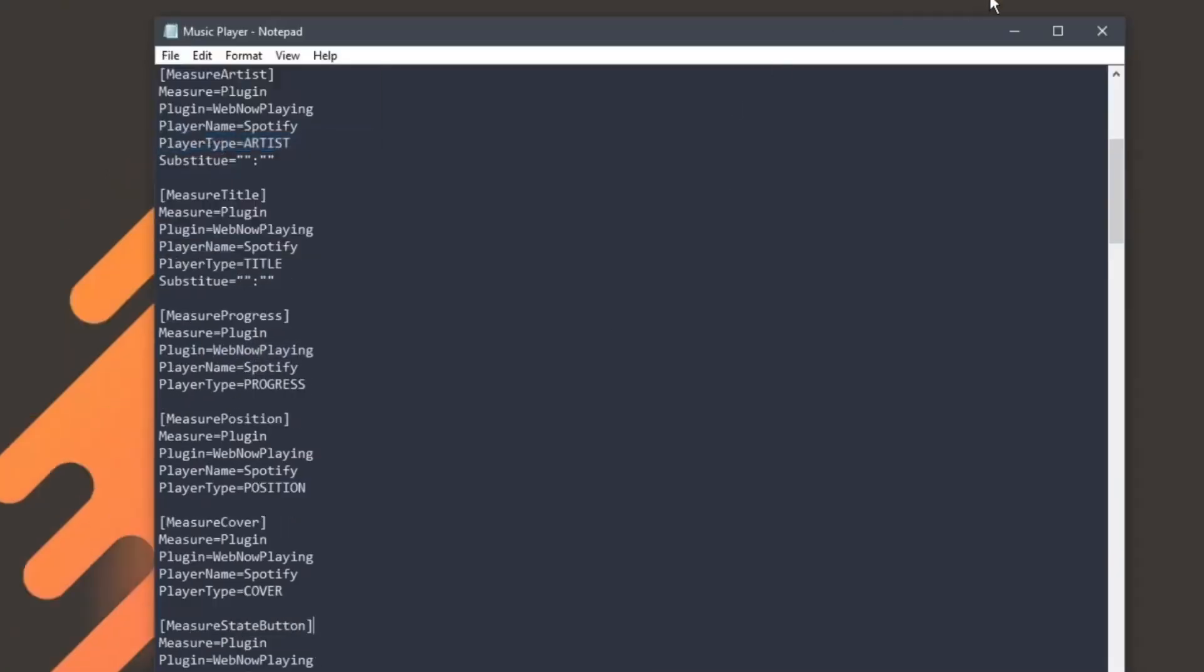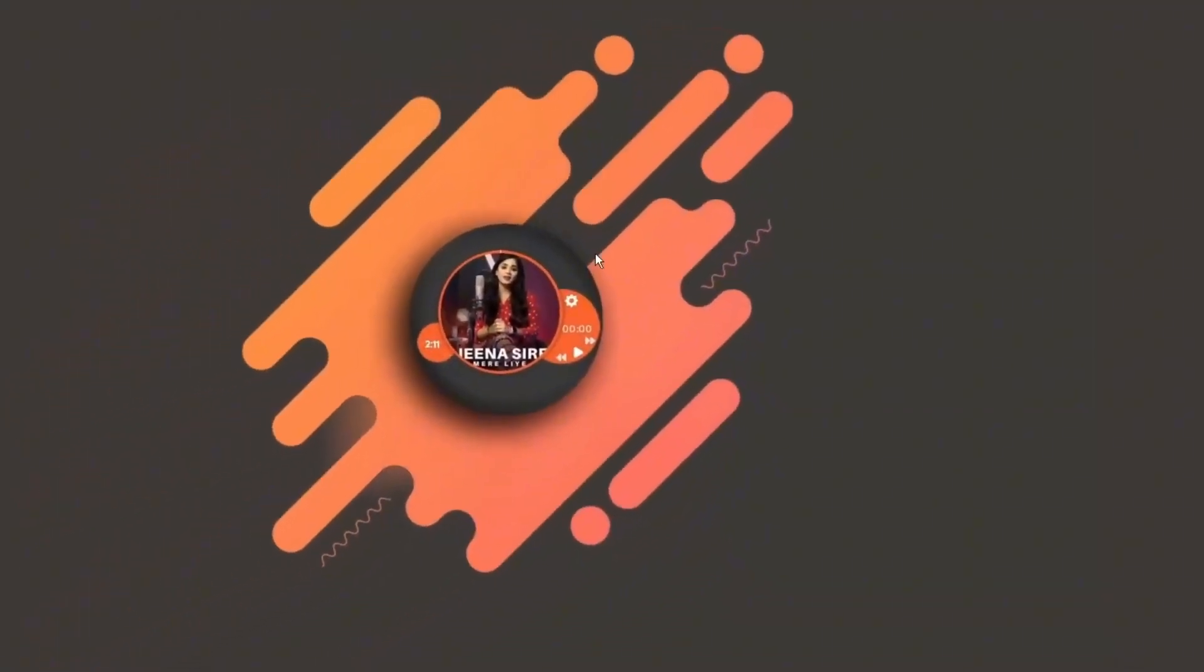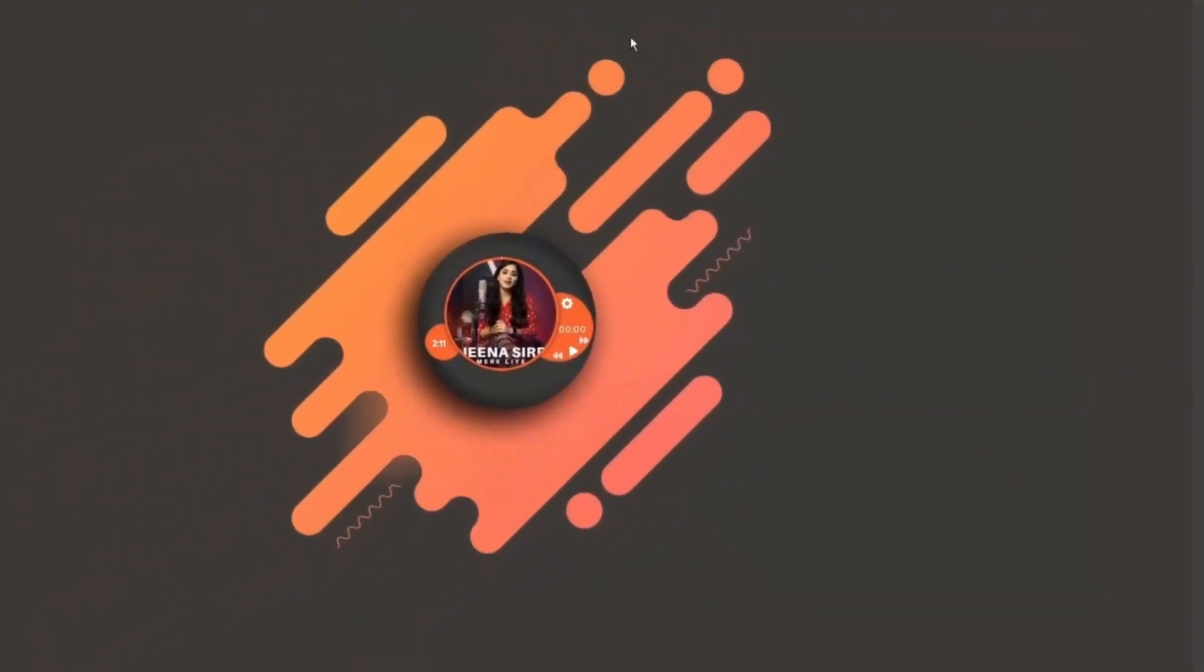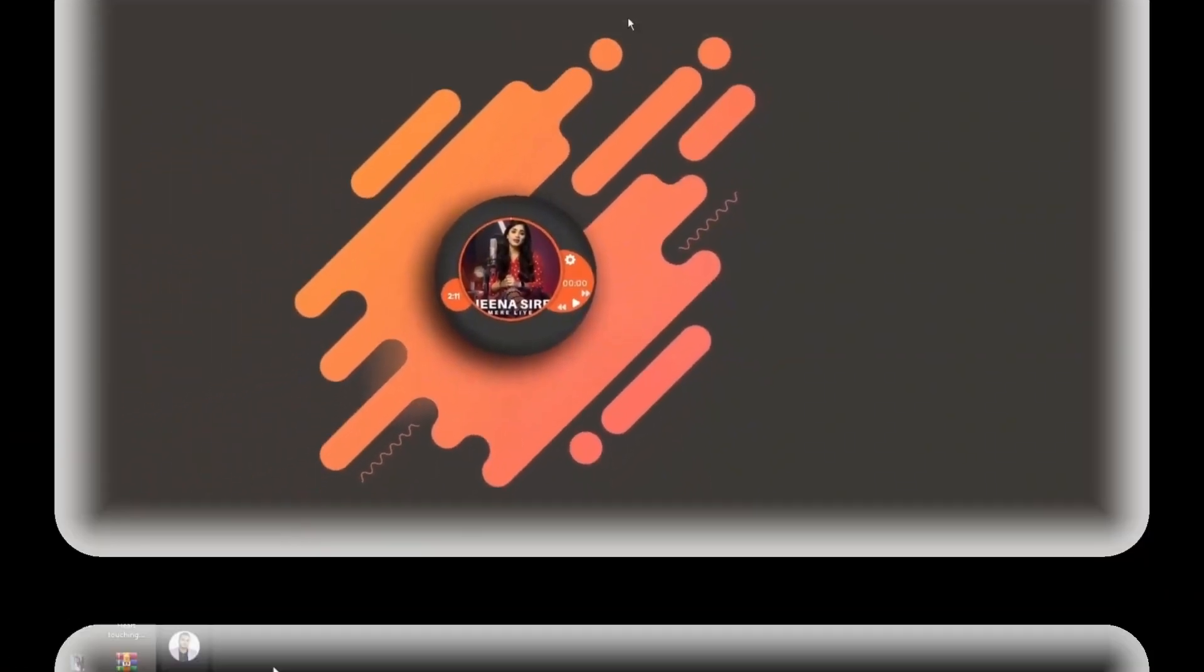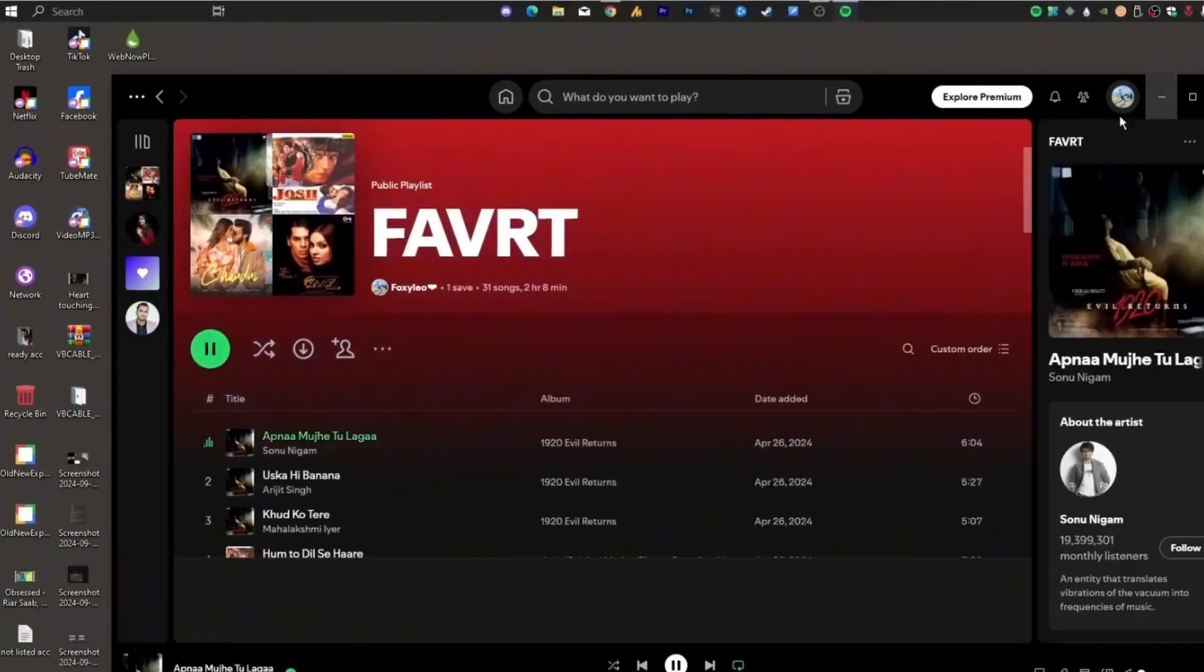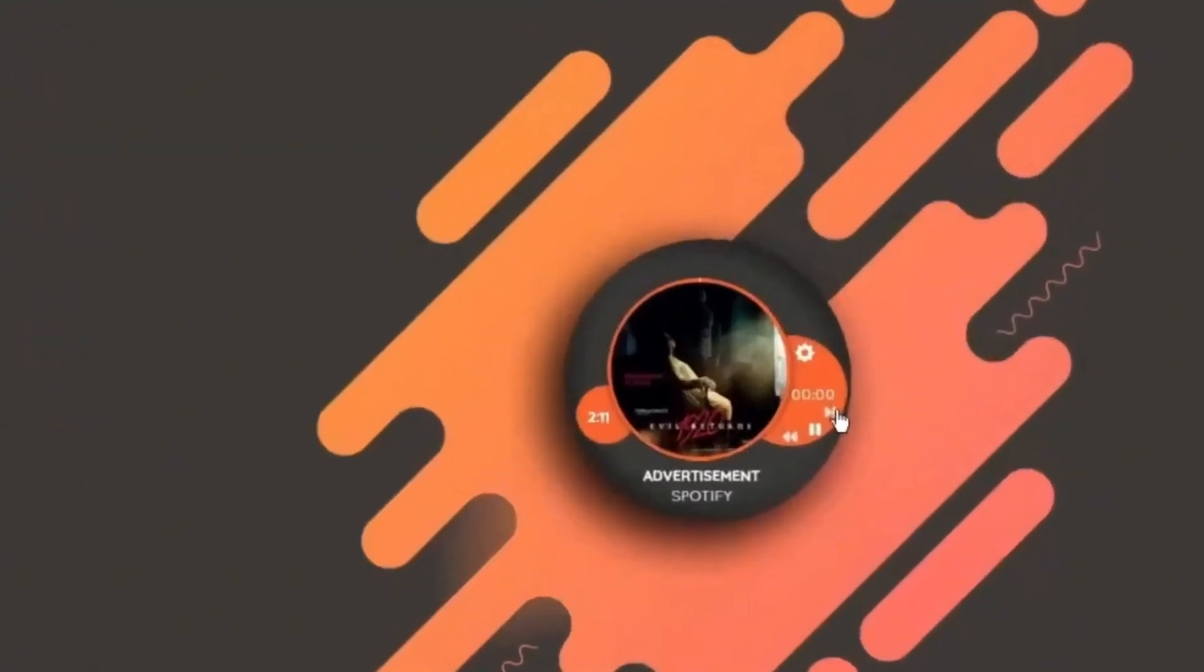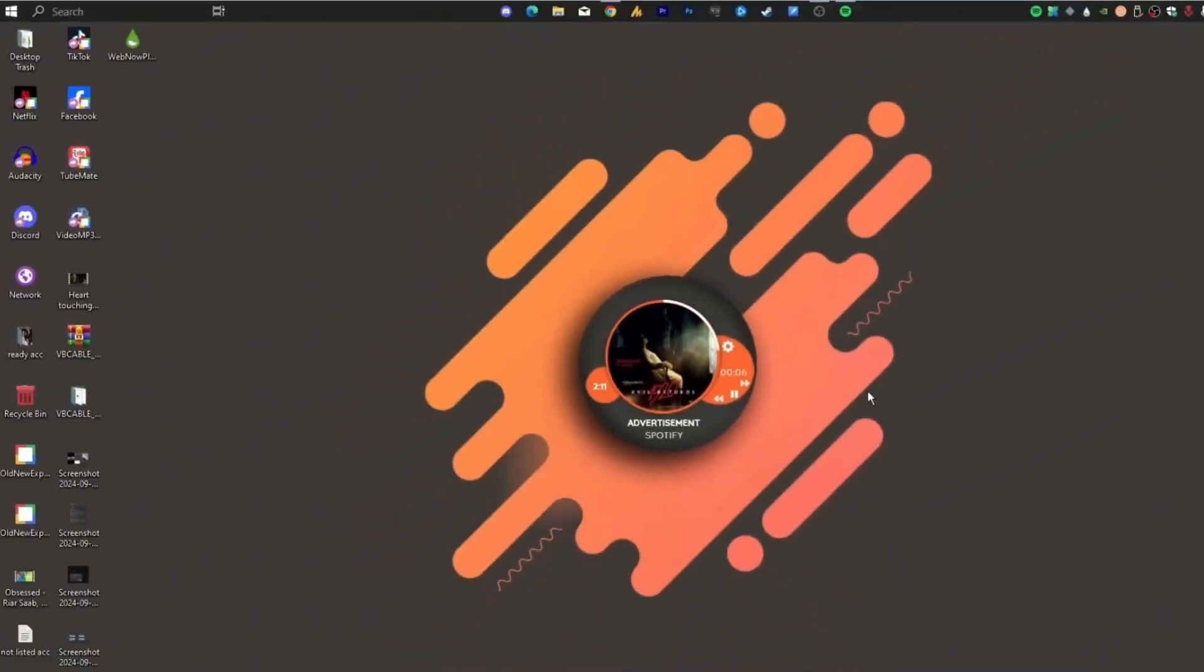Now save that config file. Right click the skin again and hit refresh. Boom. Your skin's alive. You'll now see the track name, artist, album art, and even have controls like play, pause, skip, preview, depending on your skin's features. And that's it. Just a few tweaks and you've got a fully working synced Spotify Rainmeter setup.